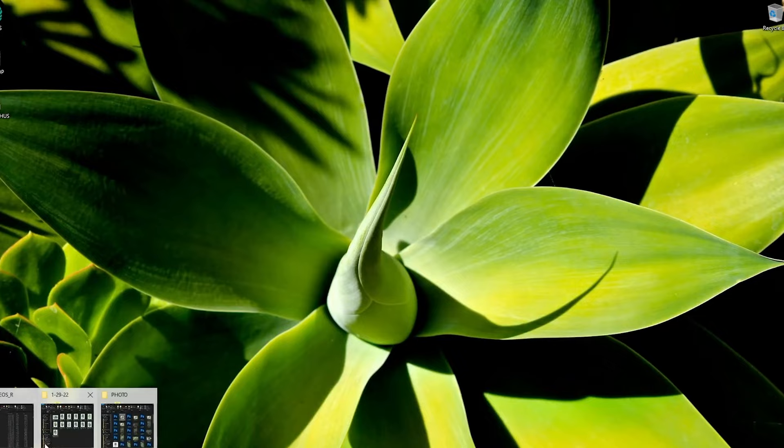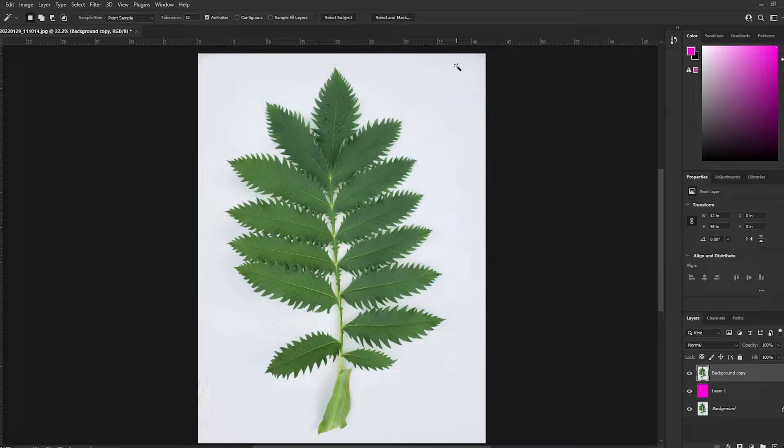Once you have your photos, you're going to want to open it in Photoshop and cut out the background. Use the magic wand tool here and then mask out the background.